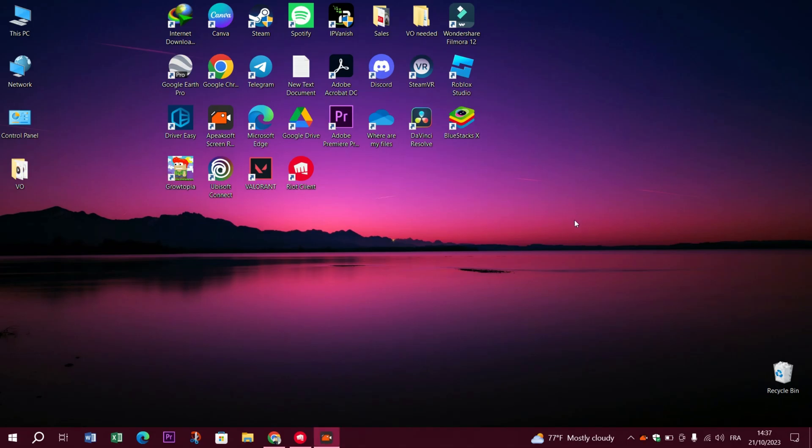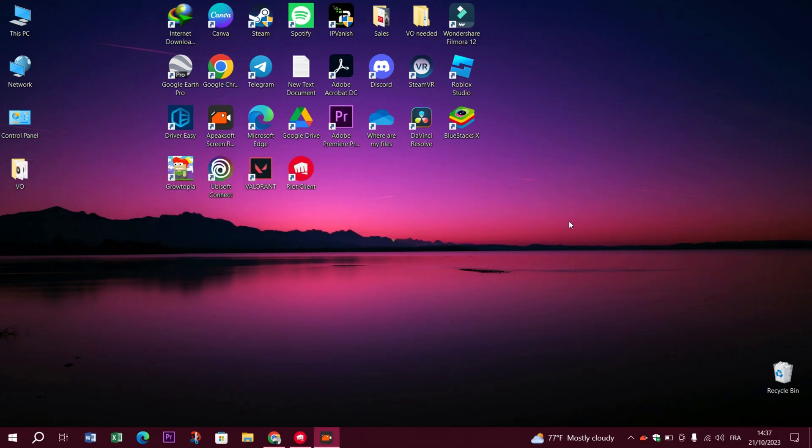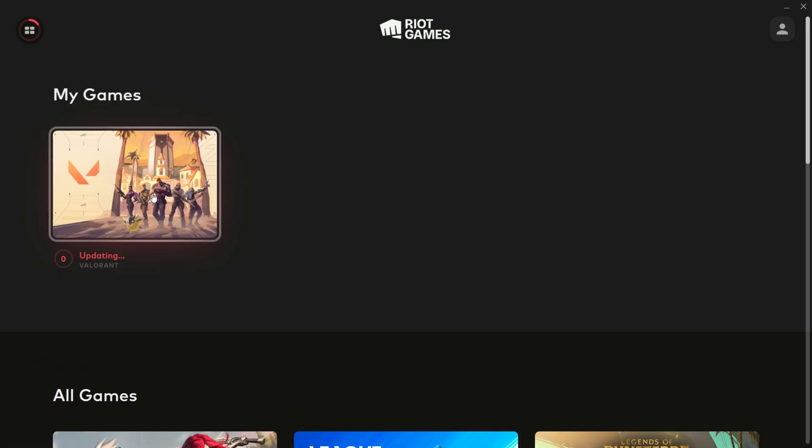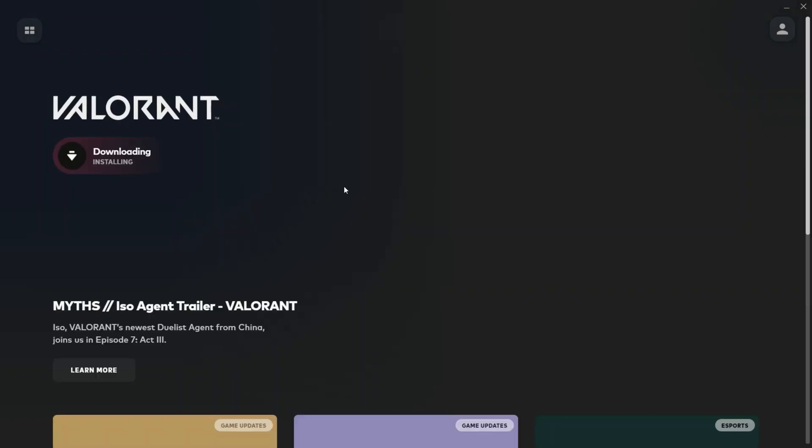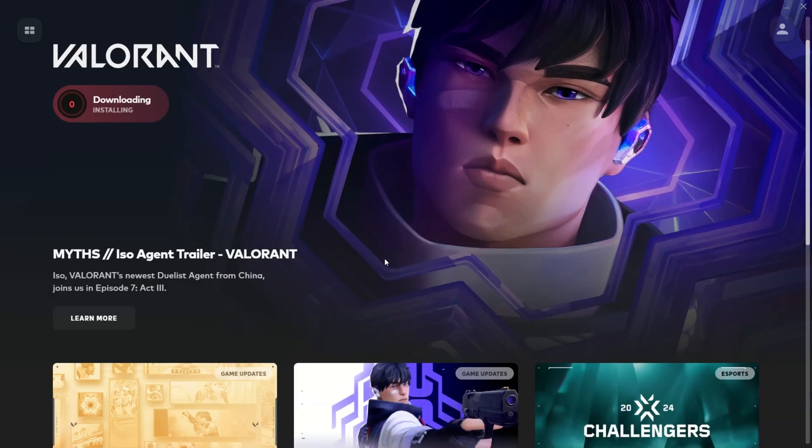Hey there and welcome back to Treasure Digital. Valorant players, if you've ever been in the heat of a battle only to be interrupted by those annoying microstutters, we know your pain. But don't worry, today we're here to help you tackle these stutters head-on. Let's dive into some solutions so you can get back into the game stutter-free.